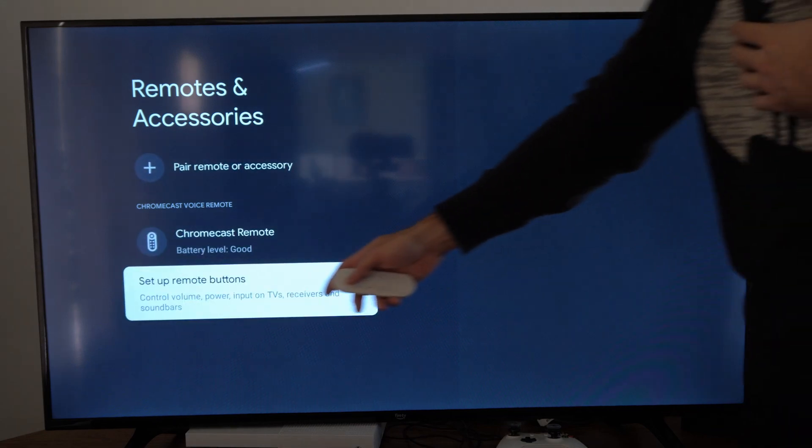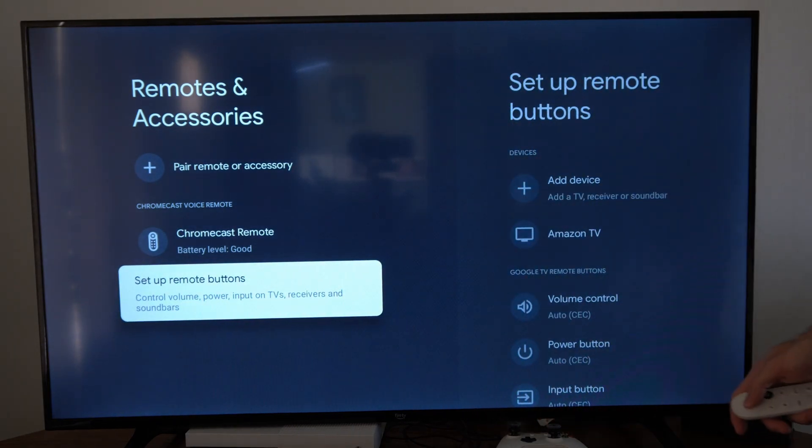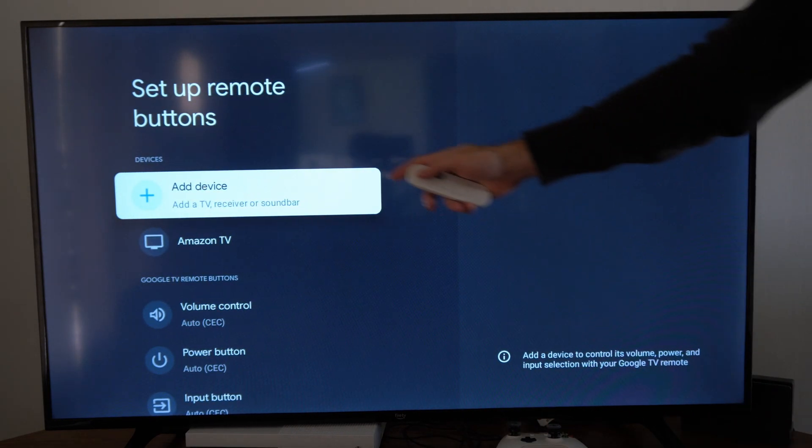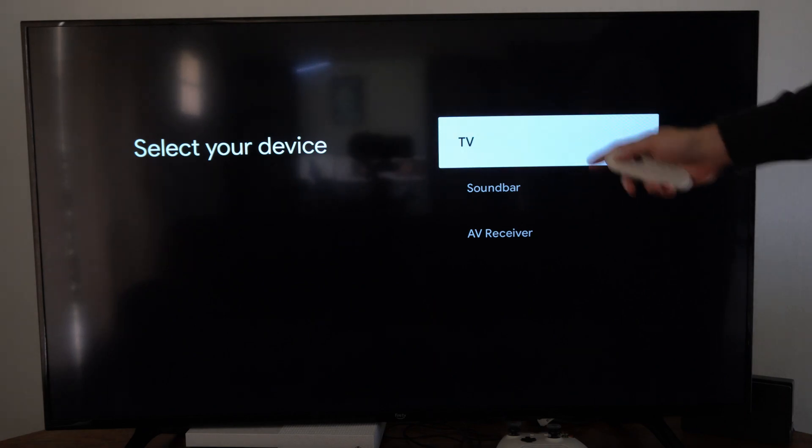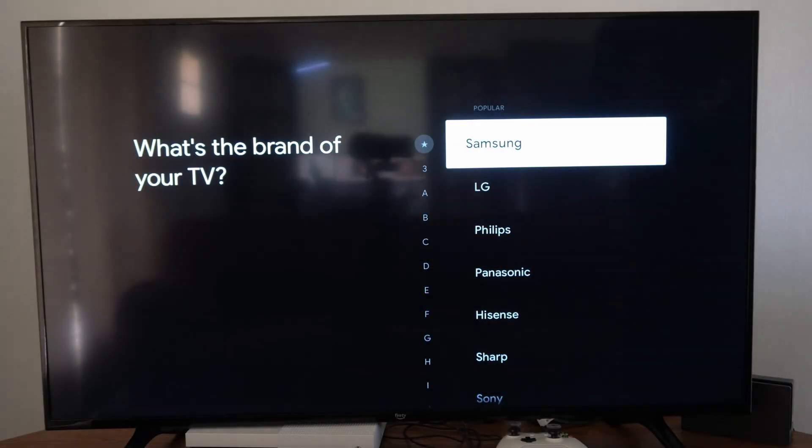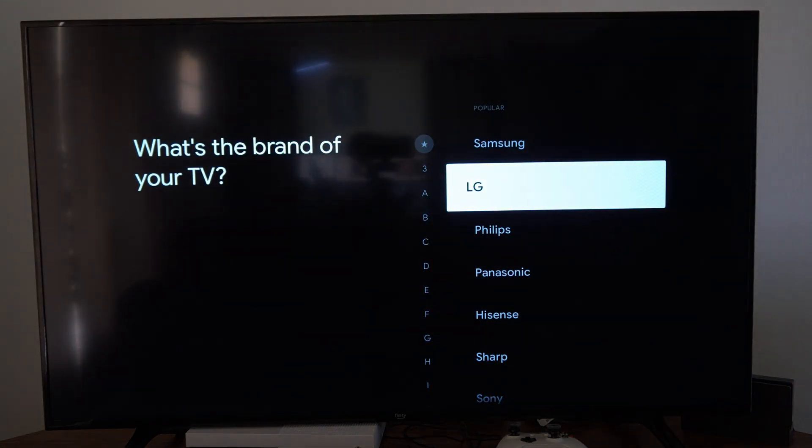Go to the right, then go to where it says set up remote buttons, then add a device and add a TV, and look through this list until you get to your TV.